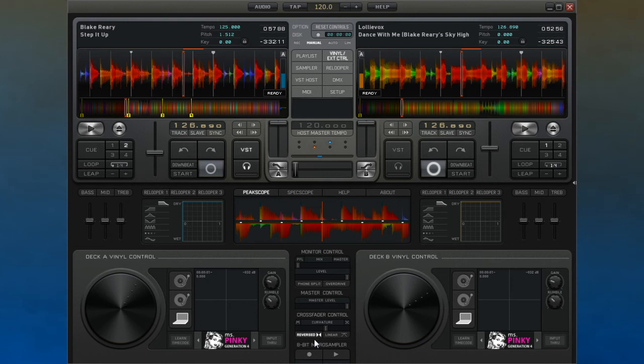The next video we will have a look at the peak scope and the spectroscope, which can be used to give you good visual feedback about the tracks being played.